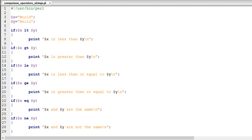Words in a dictionary are arranged in alphabetical order. If you take a word that starts with the alphabet A and compare it with a word that starts with Z, you could say that the word starting with Z is greater than the word starting with A because it appears on a greater page number.